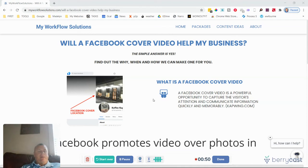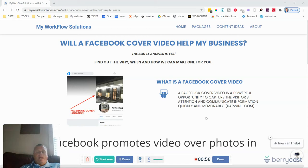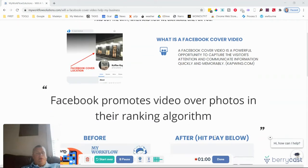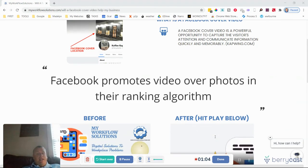It's an absolutely powerful opportunity to capture the visitor's attention, make you stand out from other Facebook pages with memorable information. And keep in mind as well that Facebook does promote video over photos, especially if it's on there.